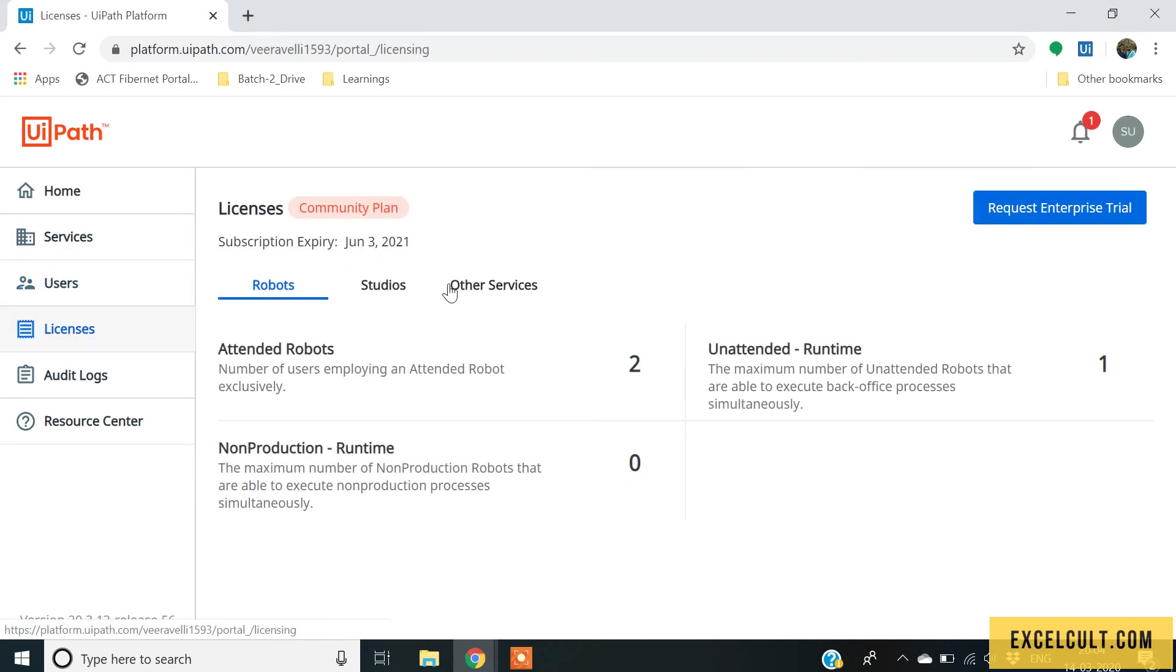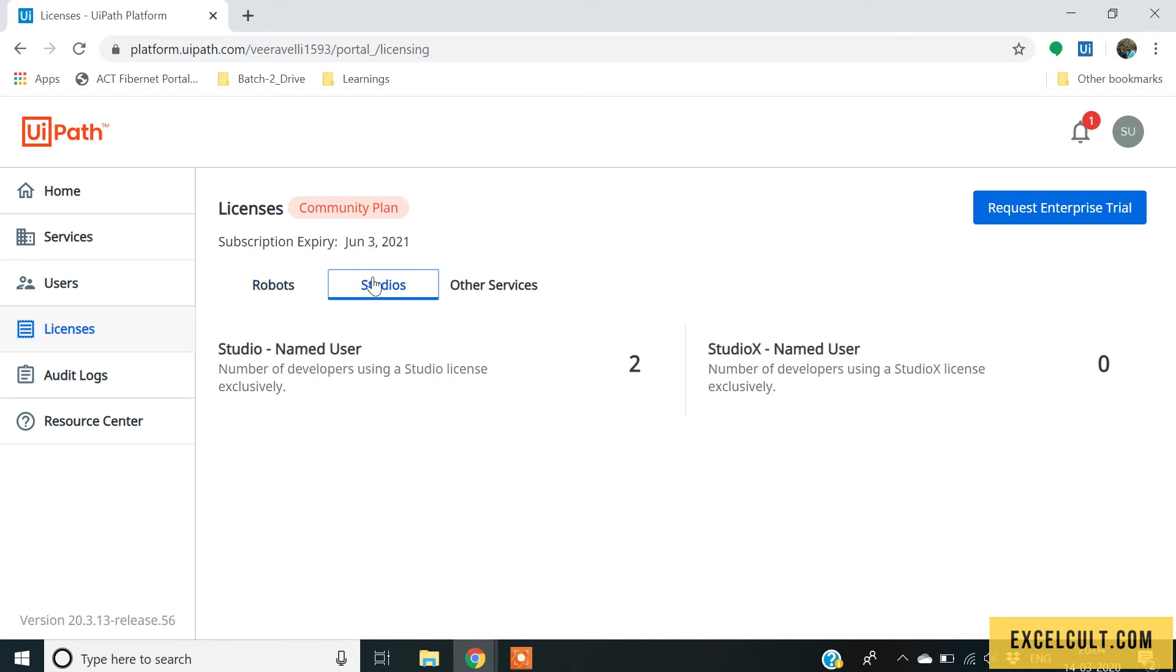And in licenses, you can see which plan are you in currently and what are the different licenses which are available to you. Because right now, I am into community plan. It is asking me to request for an enterprise trial.